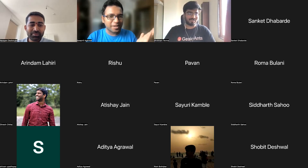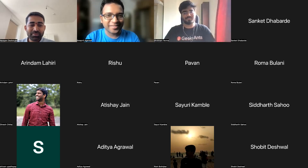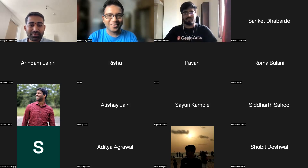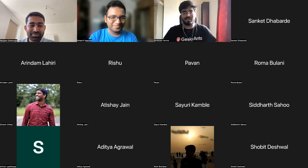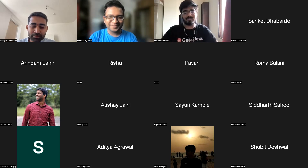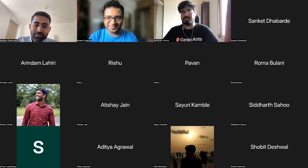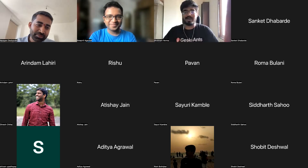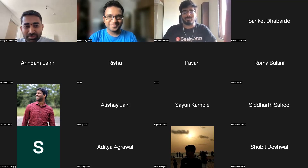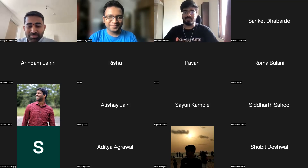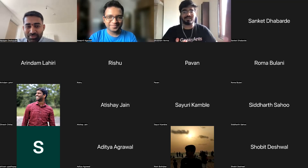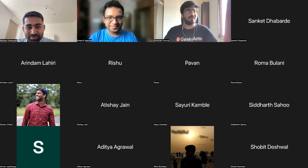Sure, hey everyone, my name is Shubham. As mentioned, I'm an SE3 recently at Geekyans. This is my first talk so I'm a little nervous but also pretty excited.